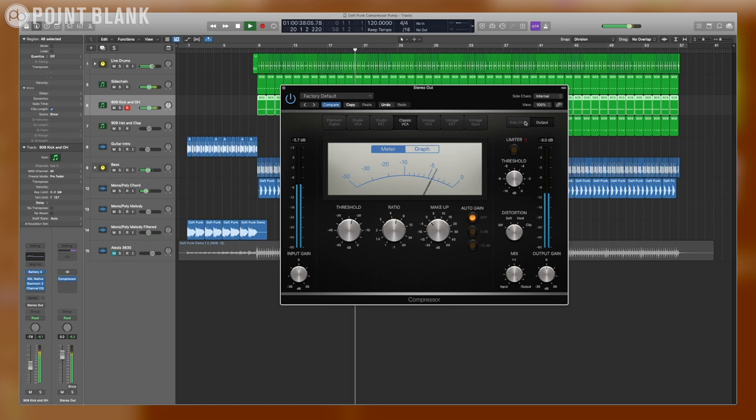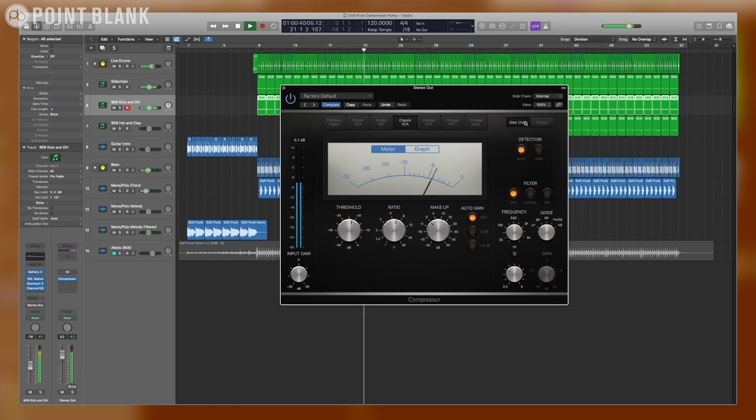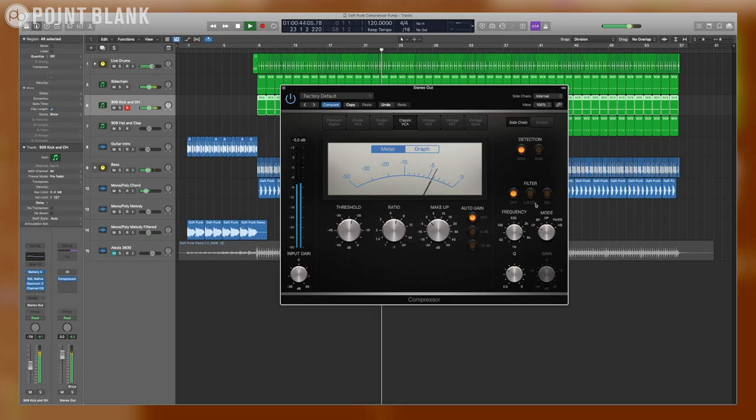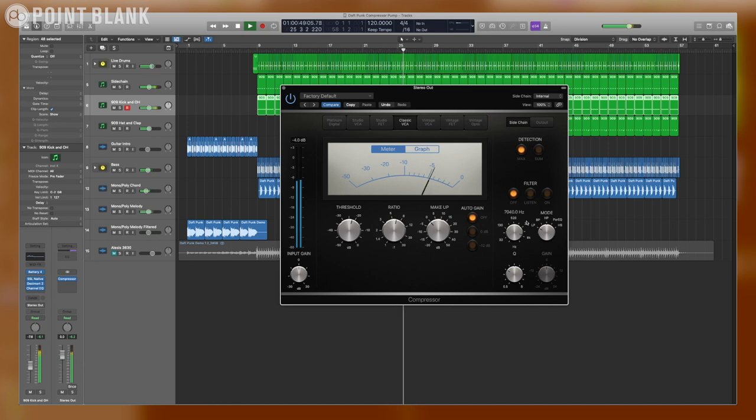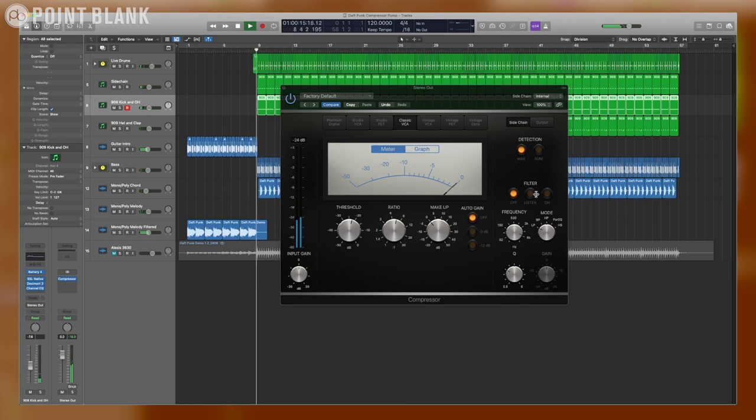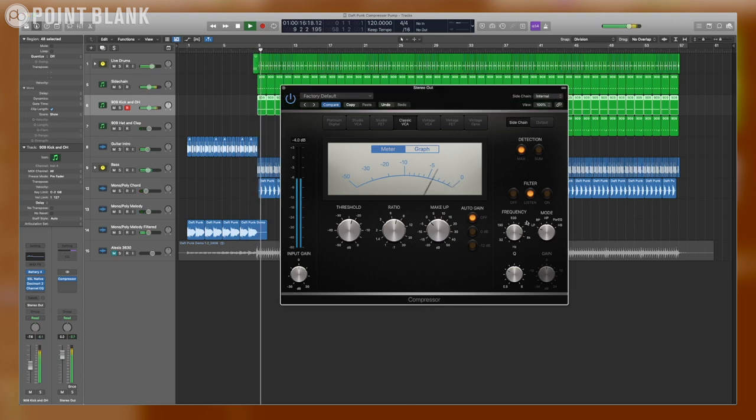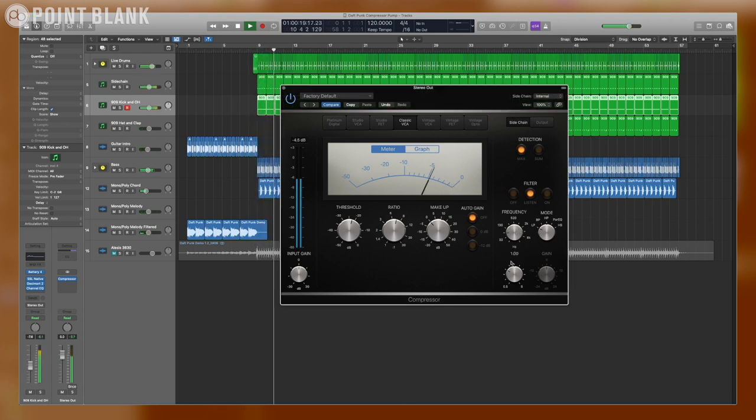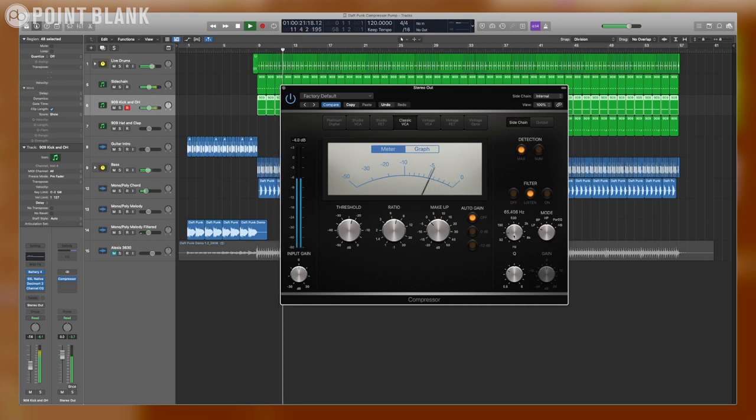Let's open up the sidechain setting. In the sidechain section, you have a detection section. You have a multi-mode filter that happens before the detection section so that you can change the way the compressor reacts to the material. So I'm going to start this over and we're going to mess with the filter.